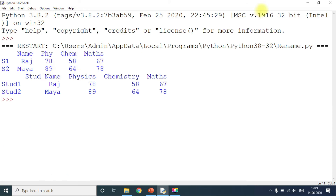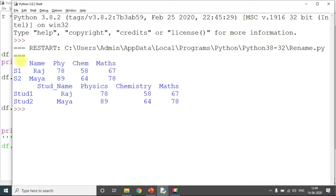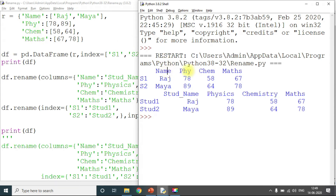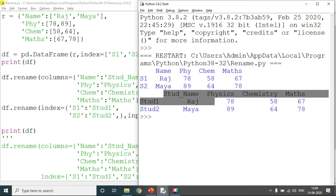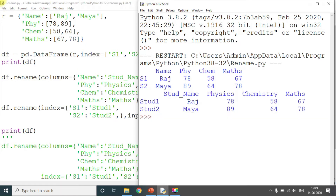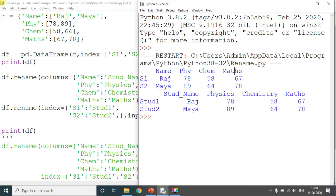Here is the output. You can see the original dictionary had four columns — name, phy, chem, and maths — with two indexes s1 and s2. After renaming, name is replaced by student_name, phy is renamed to physics, chem is renamed to chemistry, and maths stays as is. For the index, s1 is renamed to stu1 and s2 is renamed to stu2.